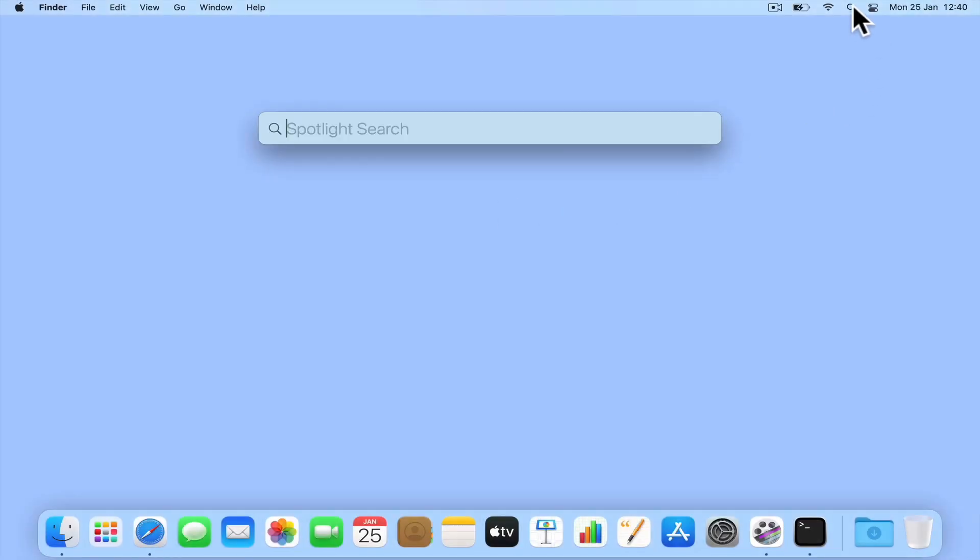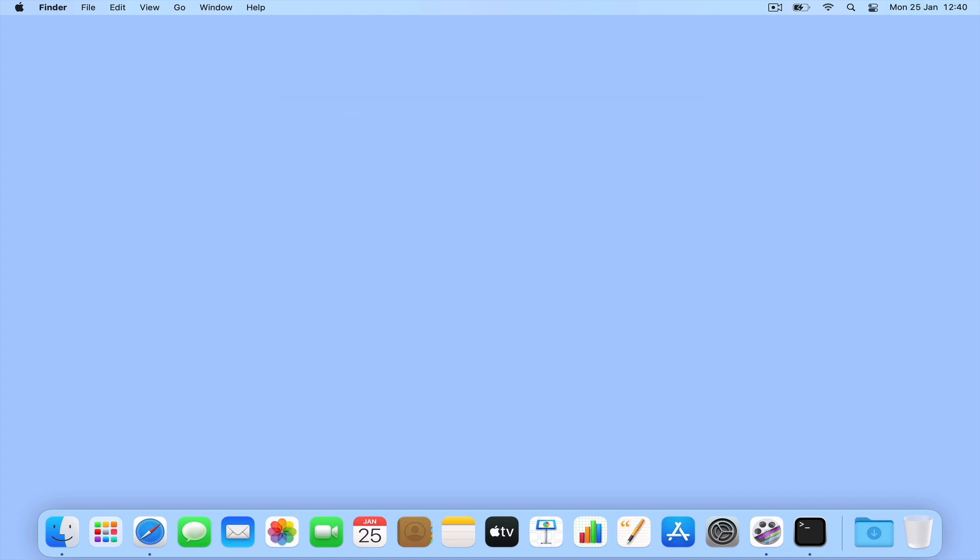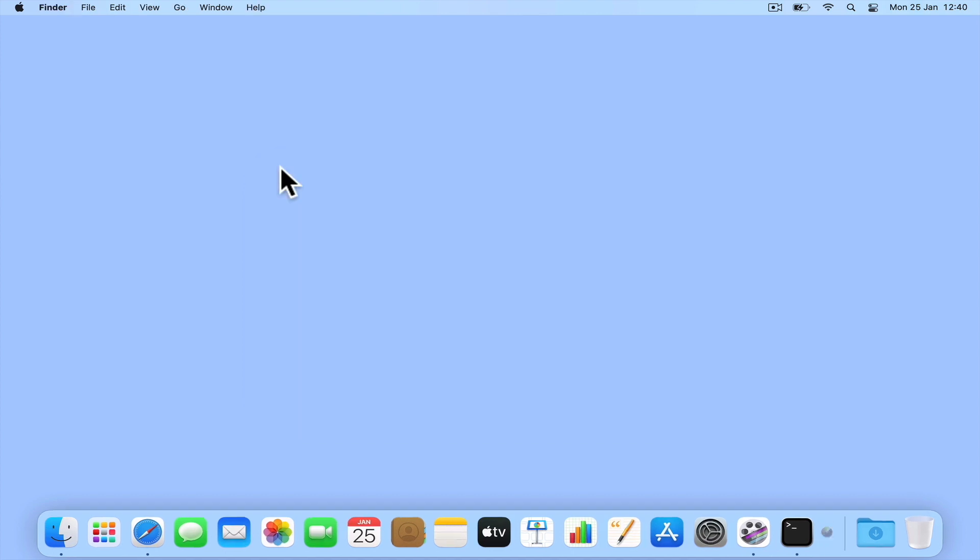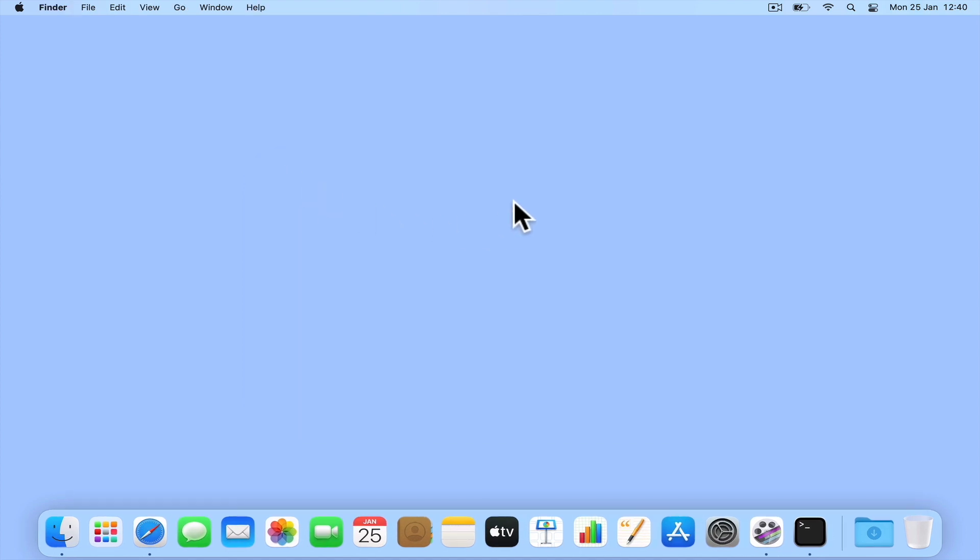As network utility was deprecated in macOS 11, in this video we're going to take a look at a terminal command that will allow us to see the route that our data has taken in order to reach a server on the internet.